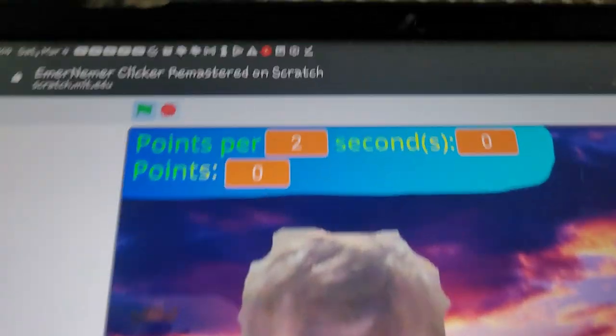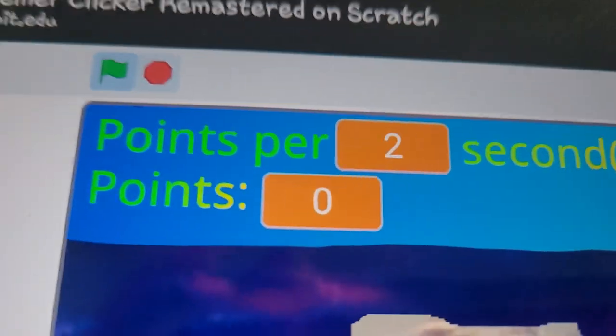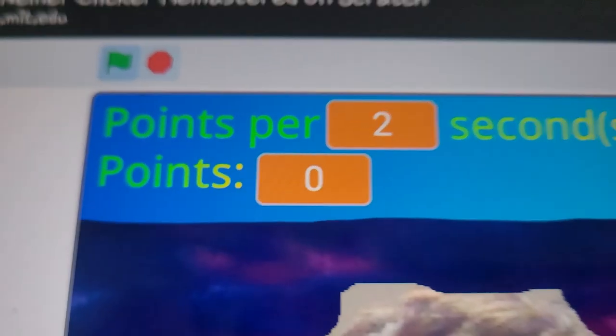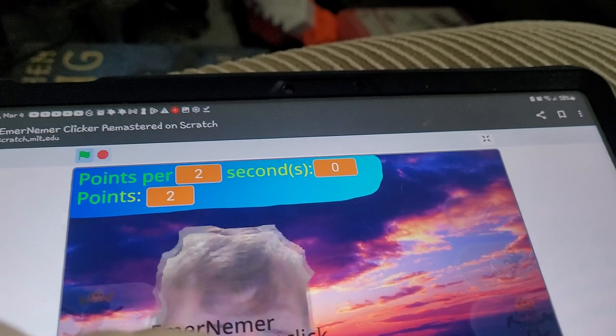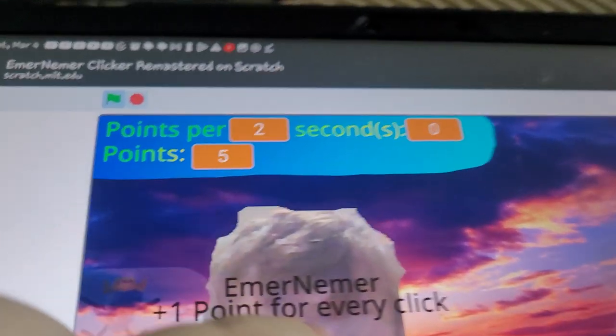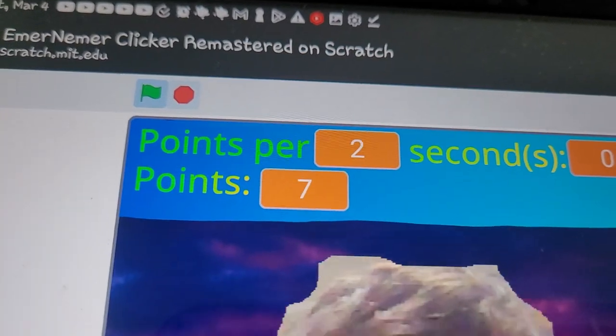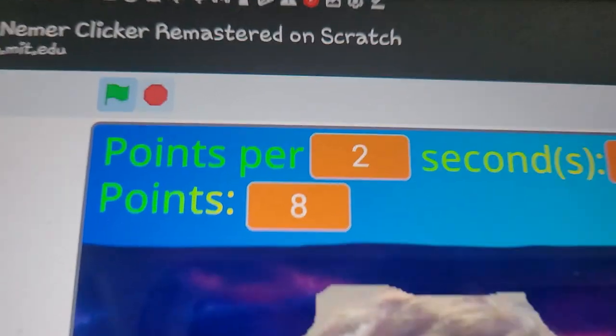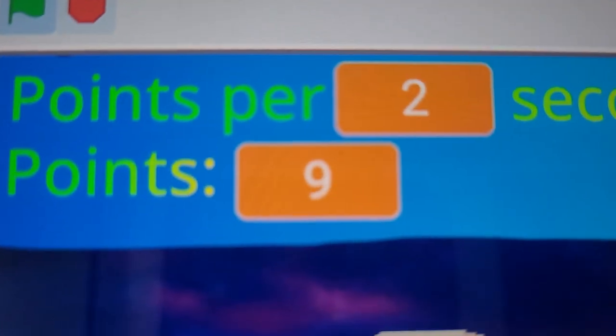Also, you have to single click too. Oh my gosh, look at how slow I'm gaining points.